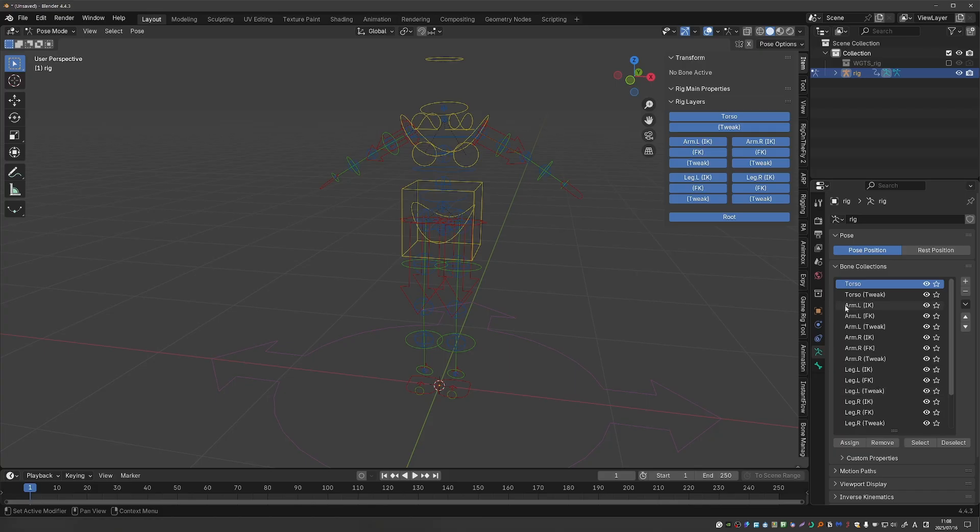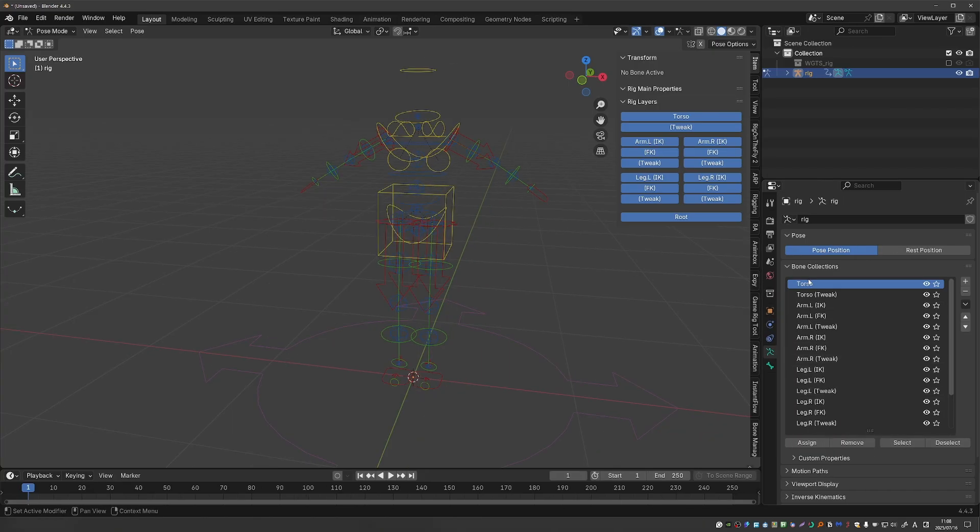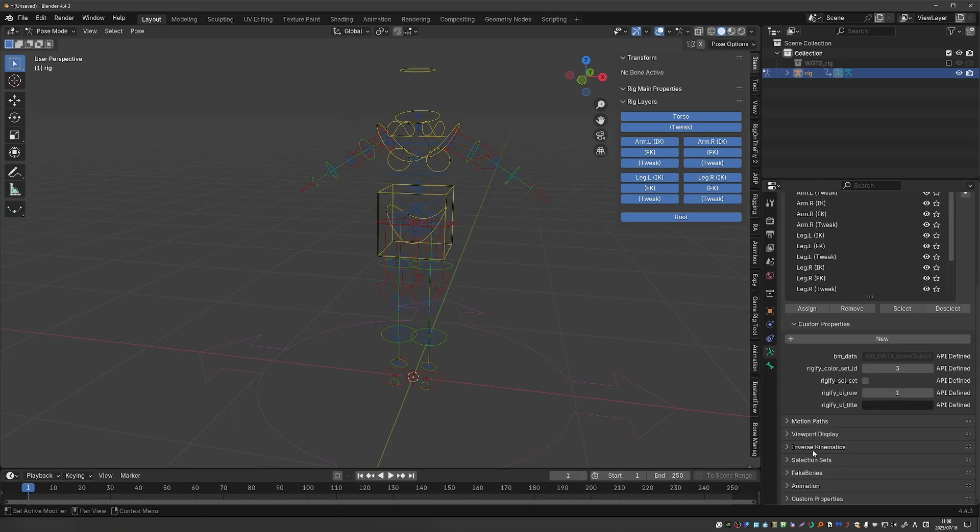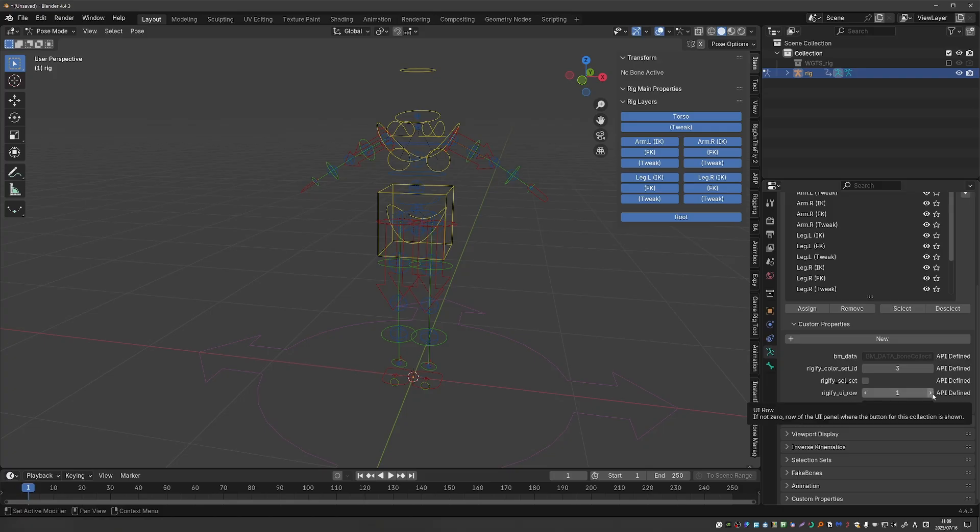select the collection that you want to tweak and expand this window and here we have rigify UI row and just change it.